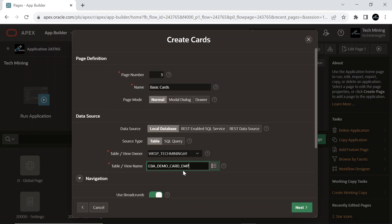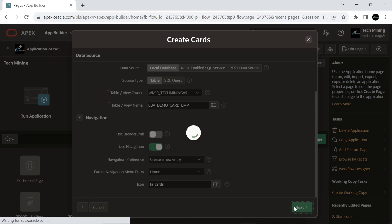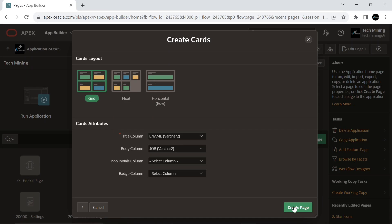An alternate method is by selecting the source type to SQL query, and by using the SQL query provided in the video description. Select the grid card layout, select the E-Name column to be used as the card's title, make the body column empty, and create the page.